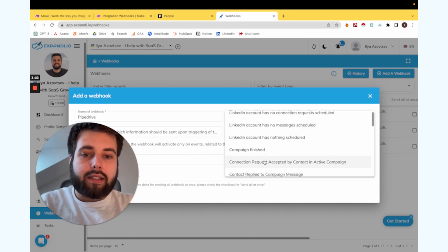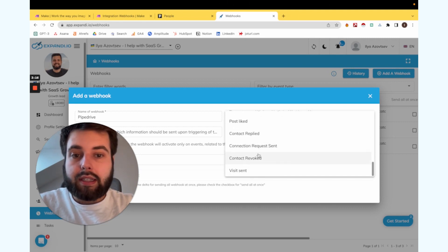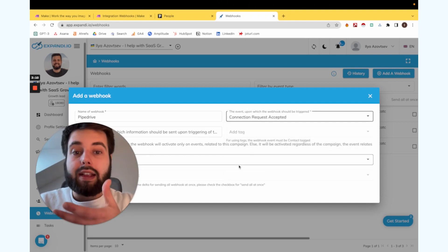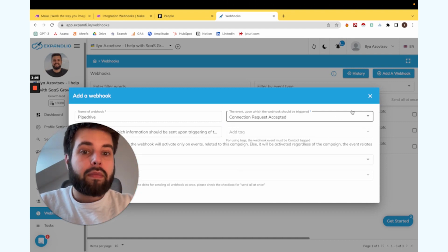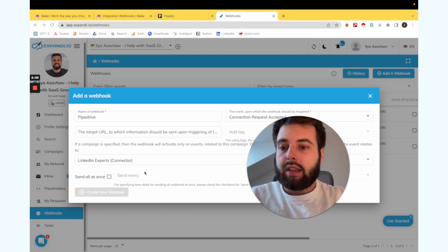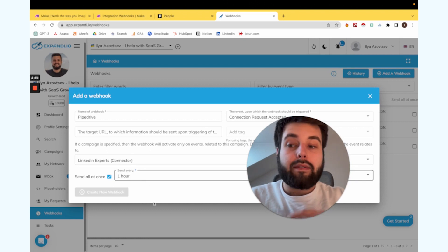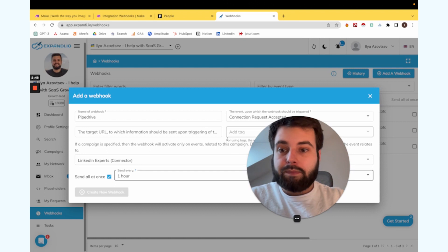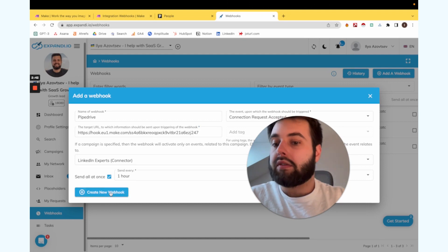In our case, it's the LinkedIn account — connection request accepted. So whenever people accept our connection request, they will be sent directly to Pipedrive. We choose a specific campaign and set it to send every one hour, so every hour this automation will update new people. We add the URL that we have and create the new webhook.